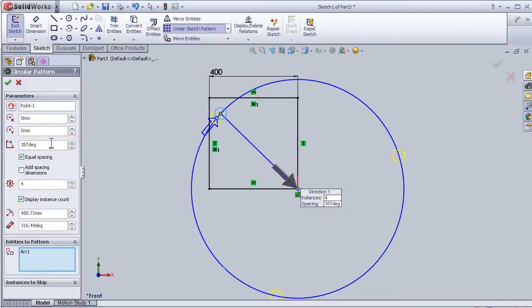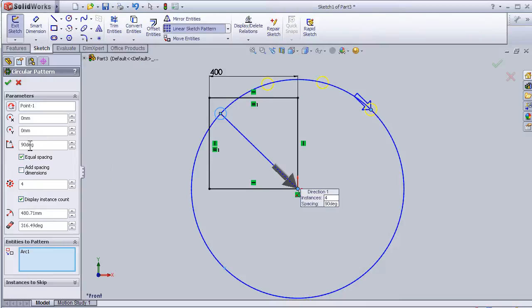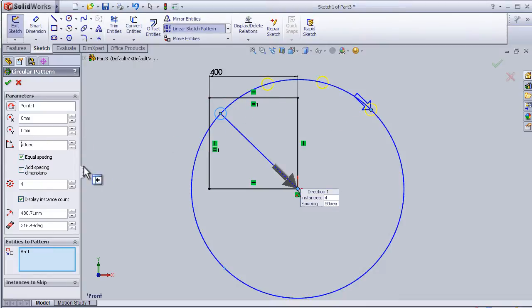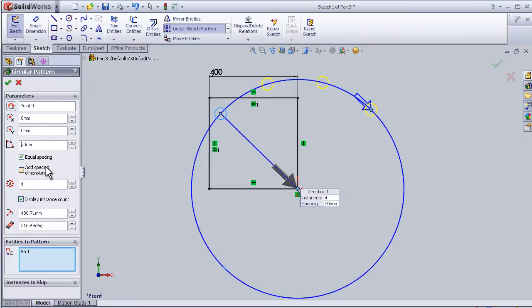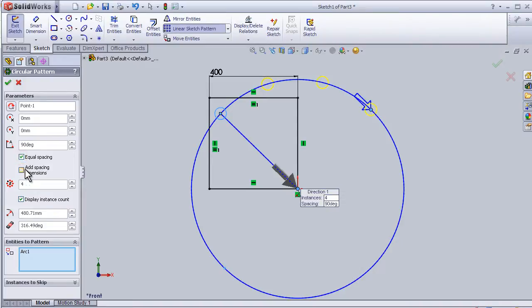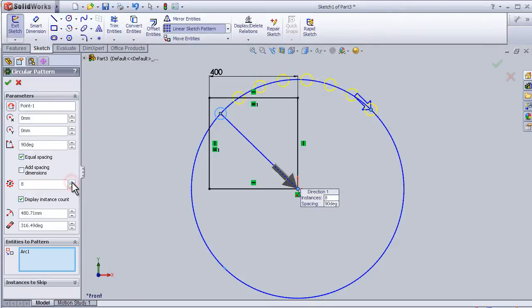Let's try 90 degrees, so I have a 90-degree angle between each circle. Here I can specify equal spacing, and here the number of repetitions.